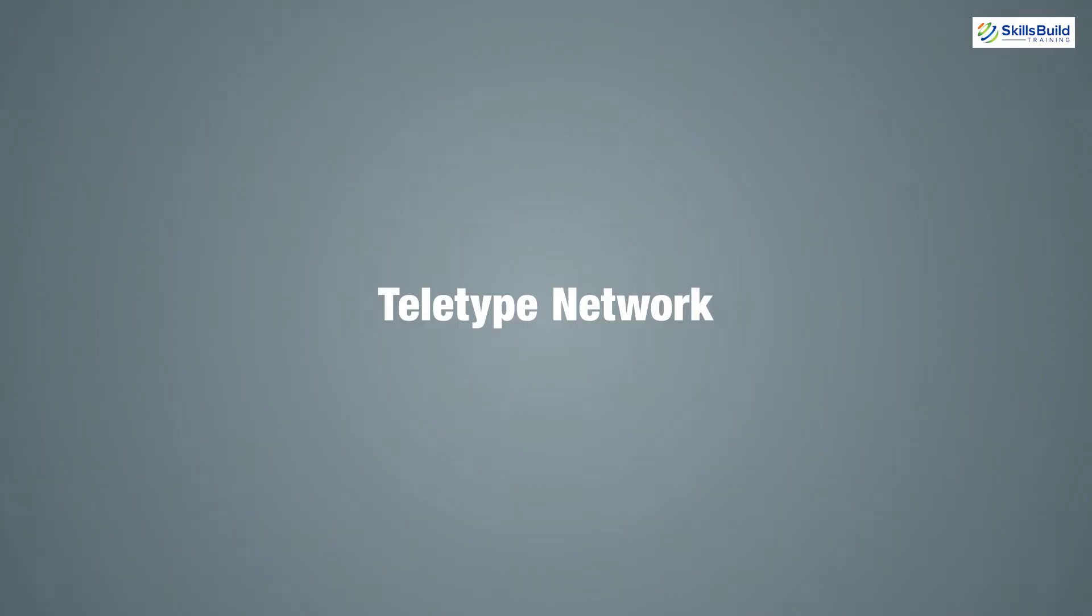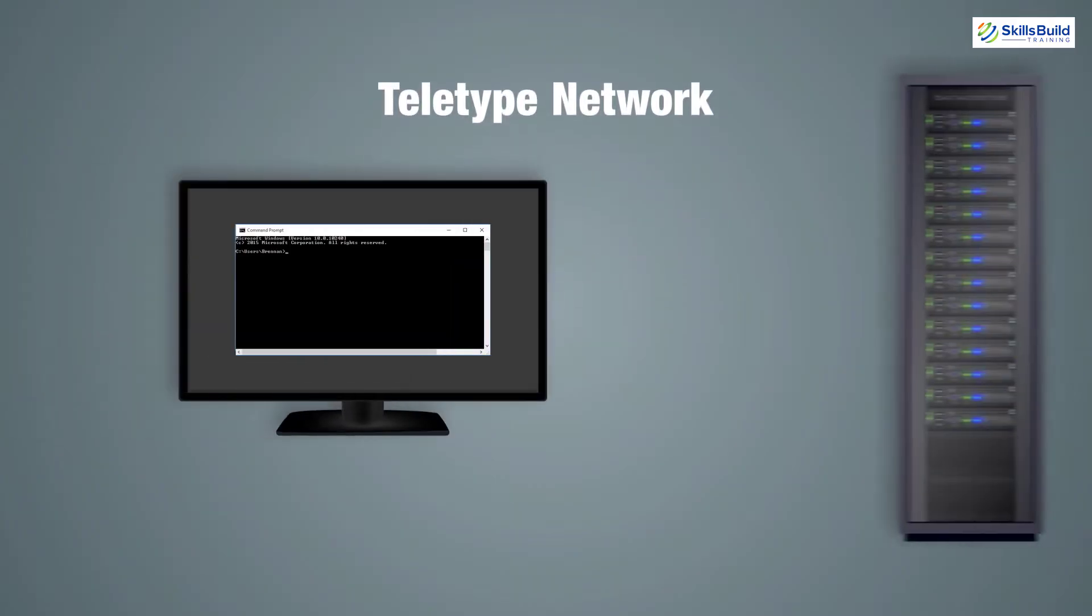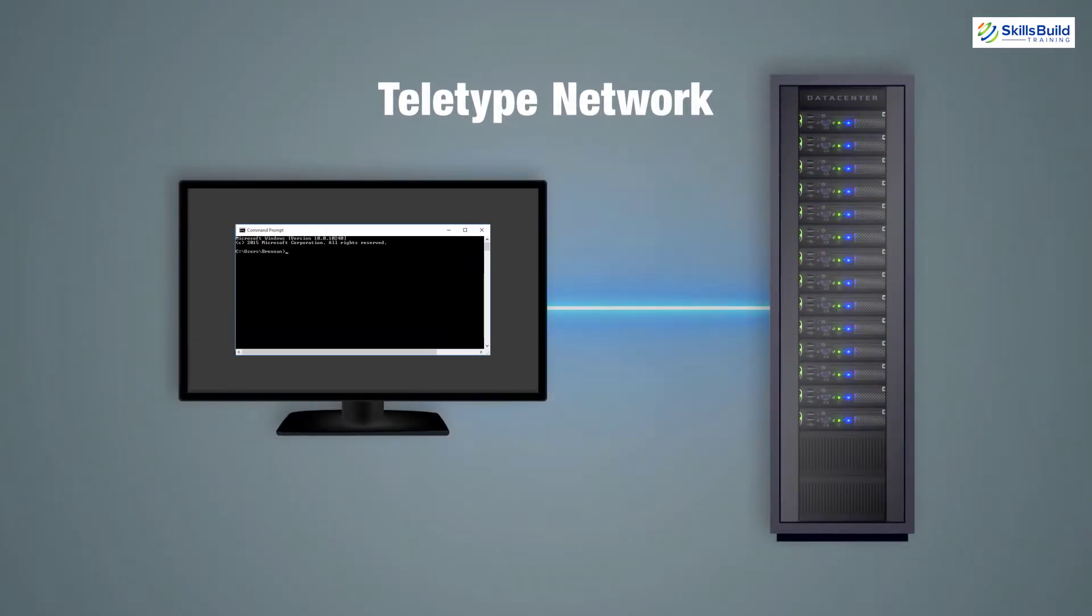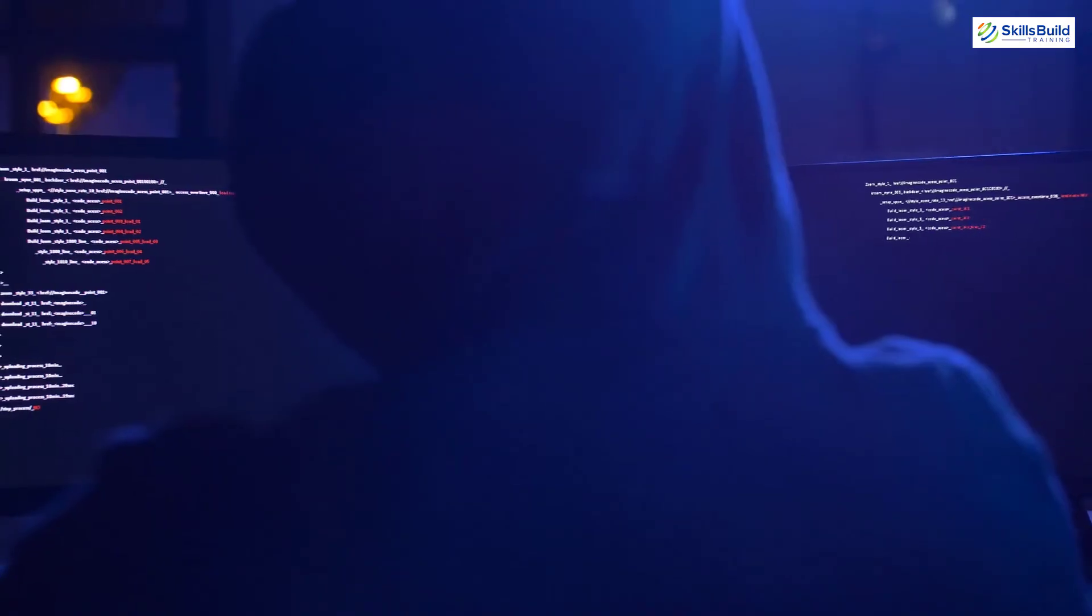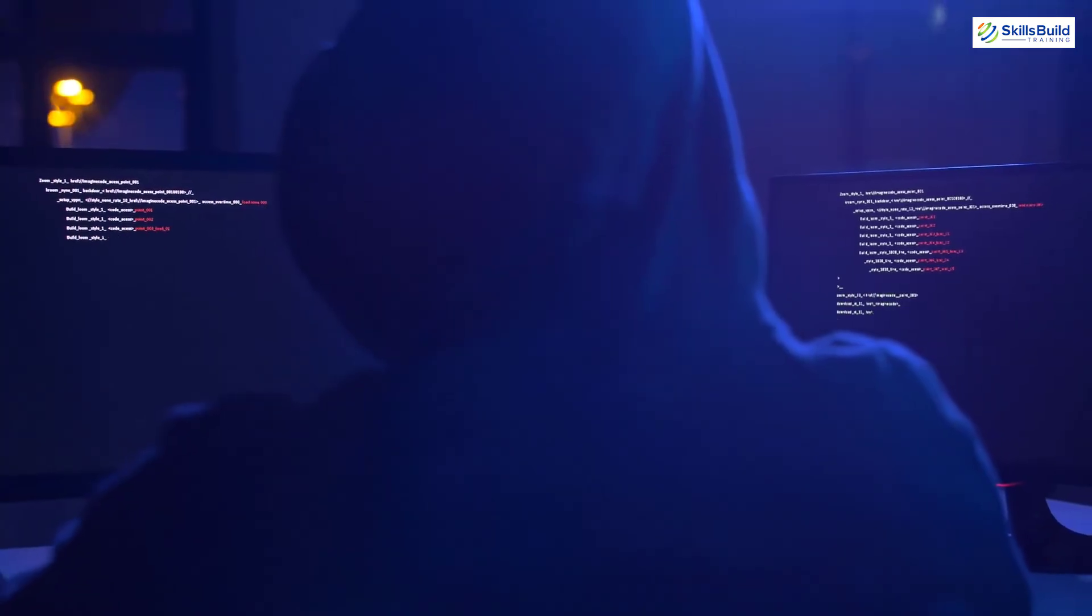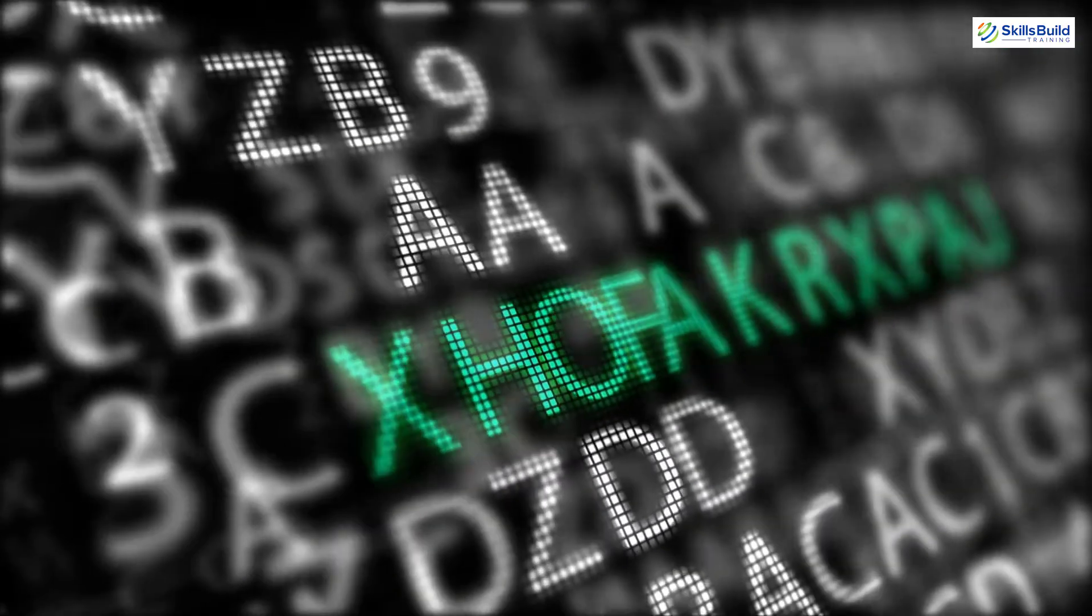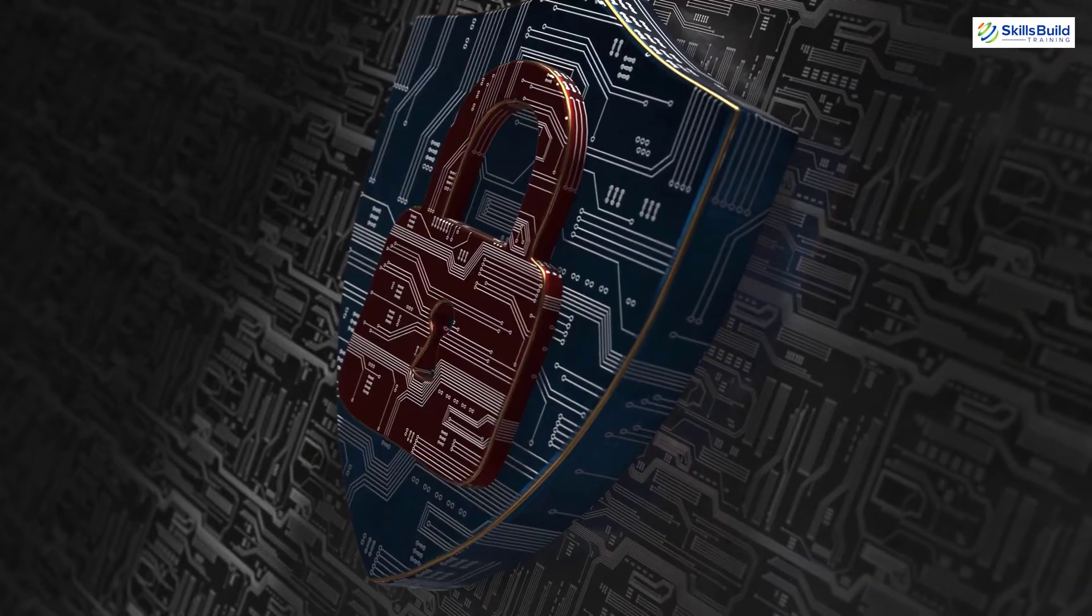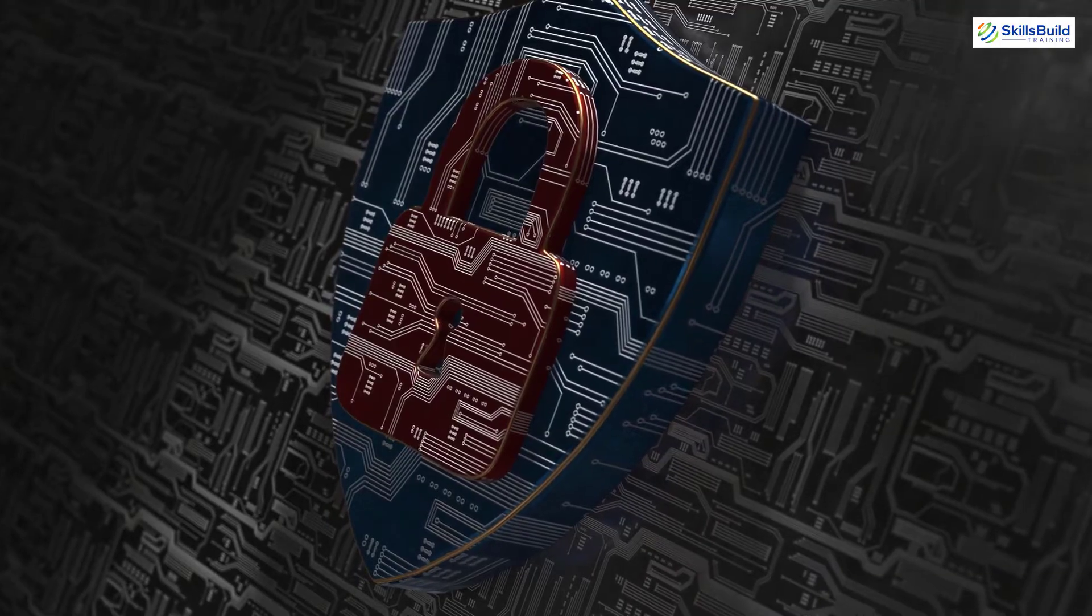Telnet stands for Tele-Type Network. Basically, it's a network protocol for text-based two-way communication through a command prompt or terminal and it uses the CLI. It allows you to remote access.